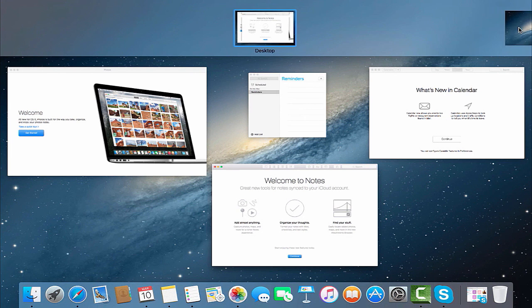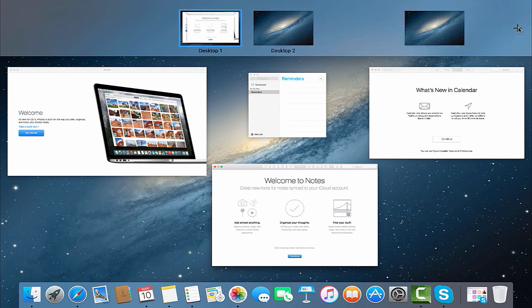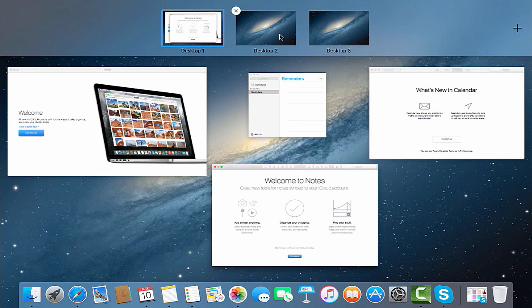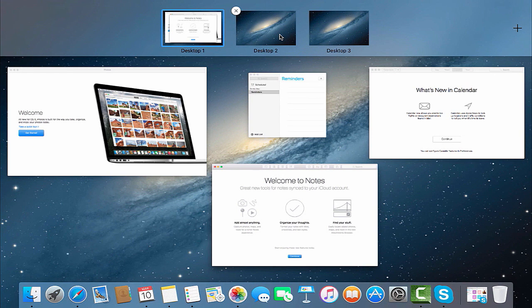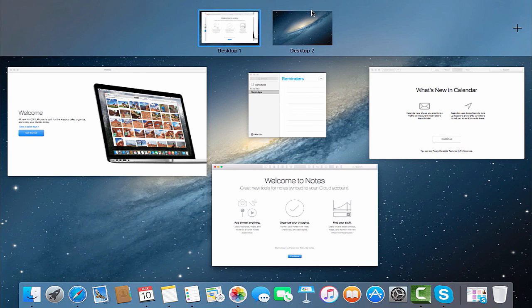By clicking the plus button from the space bar, you can add as many desktops as you want. It's also easy to delete them. Simply point your mouse at the desktop window and click the little cross on the upper left of the icon.